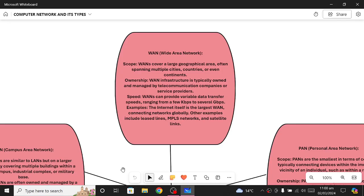WAN stands for Wide Area Network and covers a large geographical area — even whole countries or whole continents. Ownership of WANs is typically handled by telecommunication companies or service providers, like Telenor, Wi-Fi, PTCL DSL. The internet itself is an example of a WAN. WANs can provide variable data transfer speeds ranging from a few kilobits per second to several gigabits per second. Other examples include leased lines, MPLS networks, and satellite links.